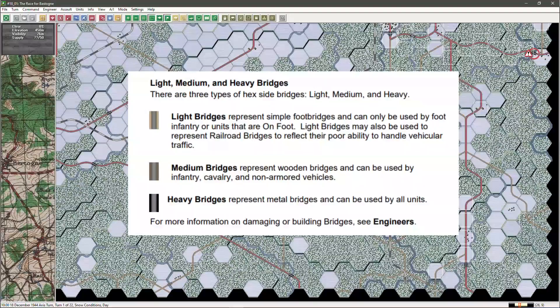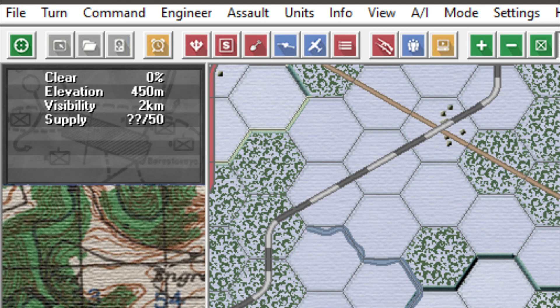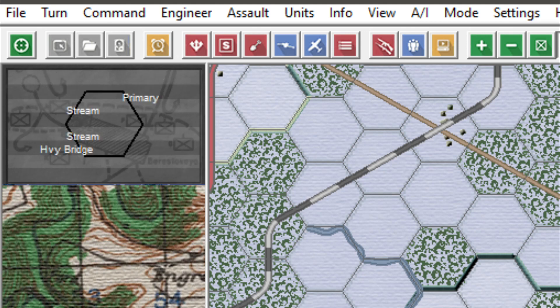Bridges are always an important military consideration, so you should be able to recognise the three different types of bridges immediately when looking at the map. In brief, the only bridge that tracked vehicles can cross is a heavy bridge. Engineers also play a crucial role in water crossings. Another source of terrain information is the terrain information panel, located by default in the upper left. Right clicking on the panel provides the hex side information and this is where the bridge detail is located.